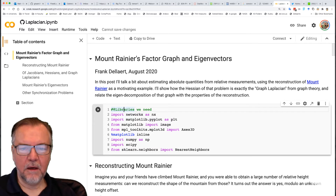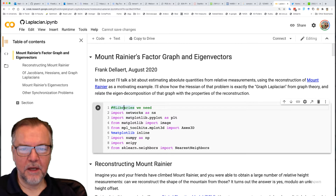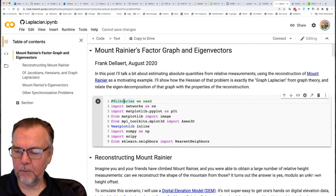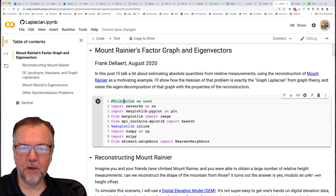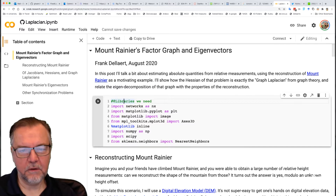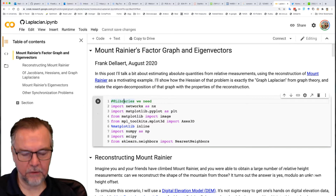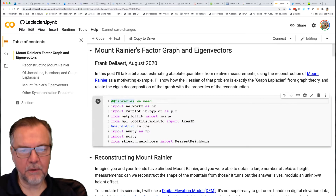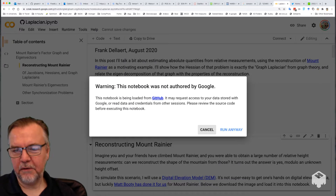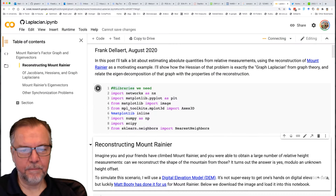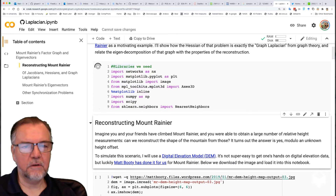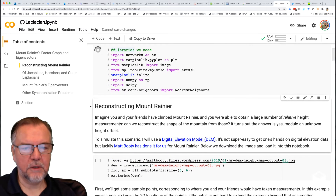I'll just run the code here. The notebook is available and the blog post is available with all the cells evaluated, so you can run this notebook yourself. First we'll need some libraries. I'll do Shift-Enter, and it gives me a warning, but we'll run anyway. It's loading some libraries we need.